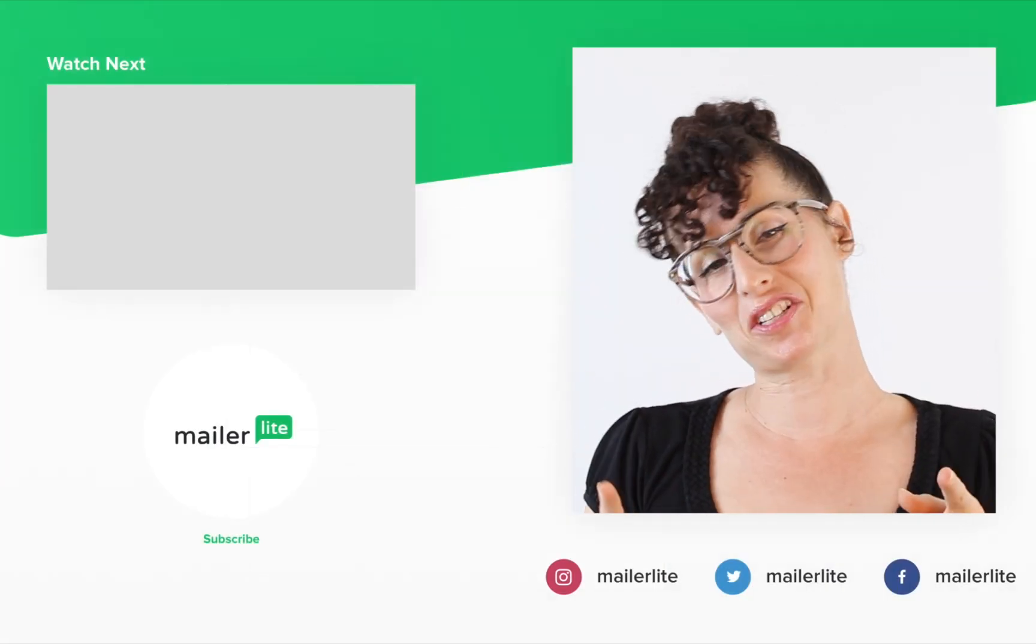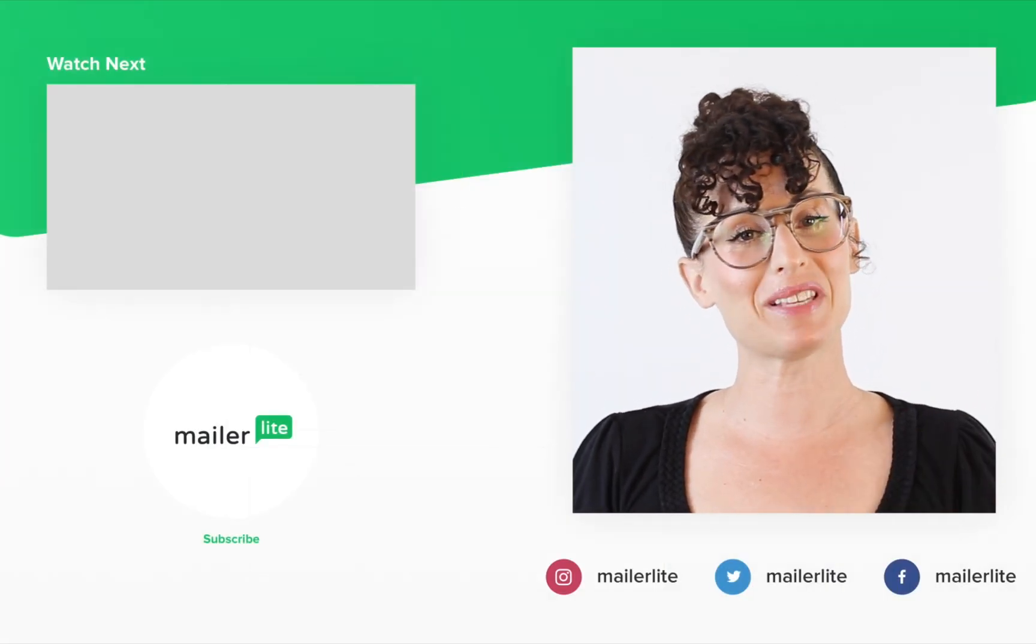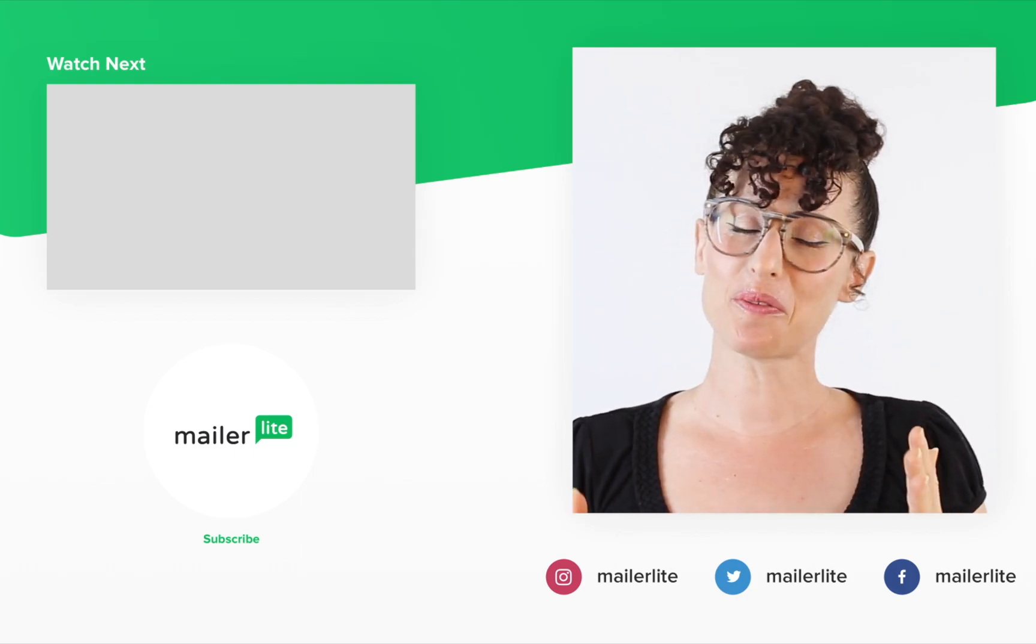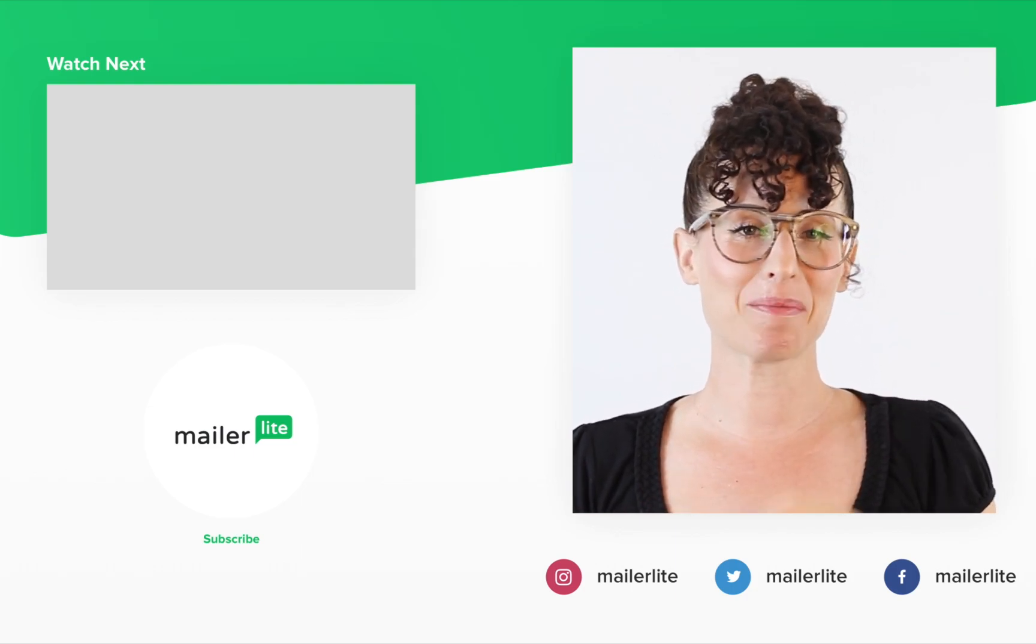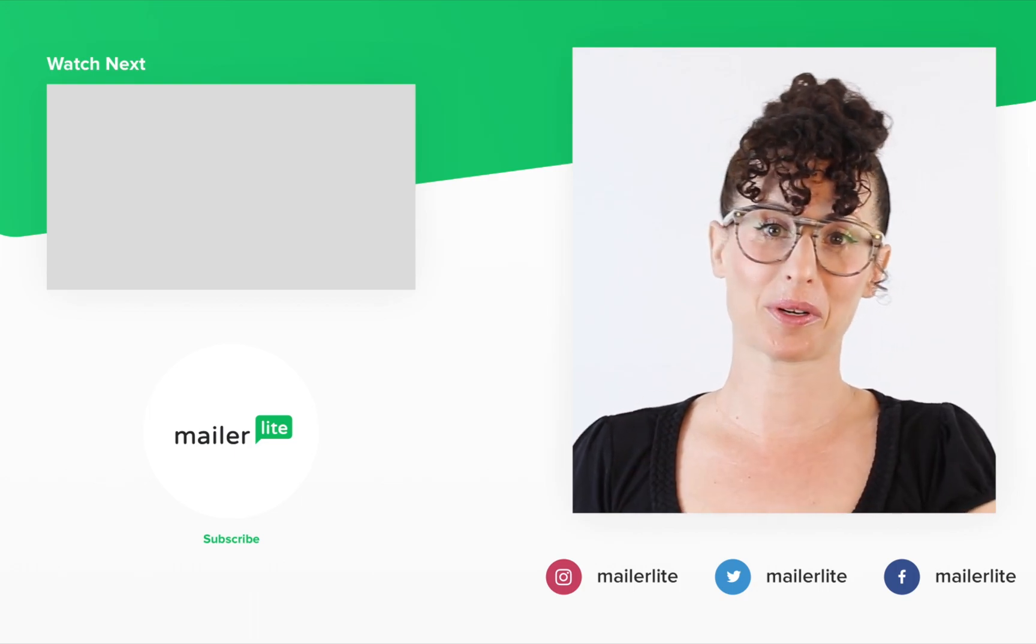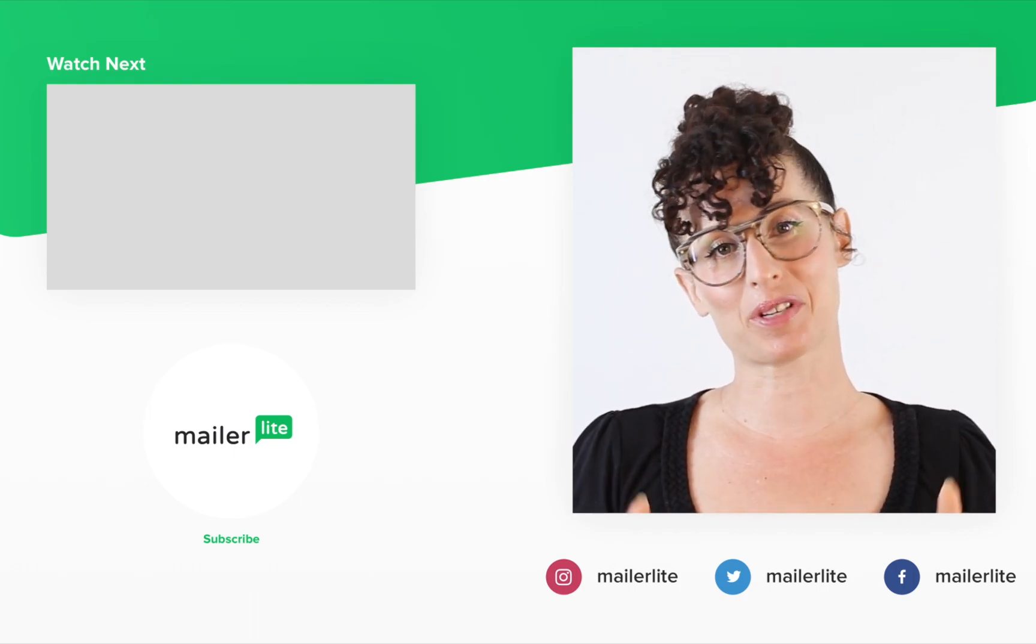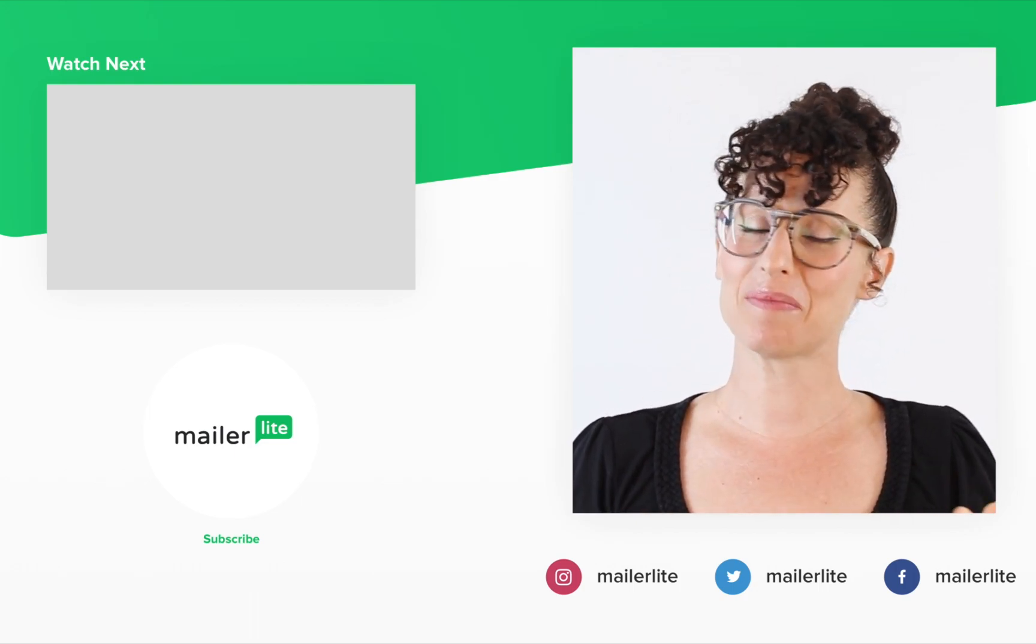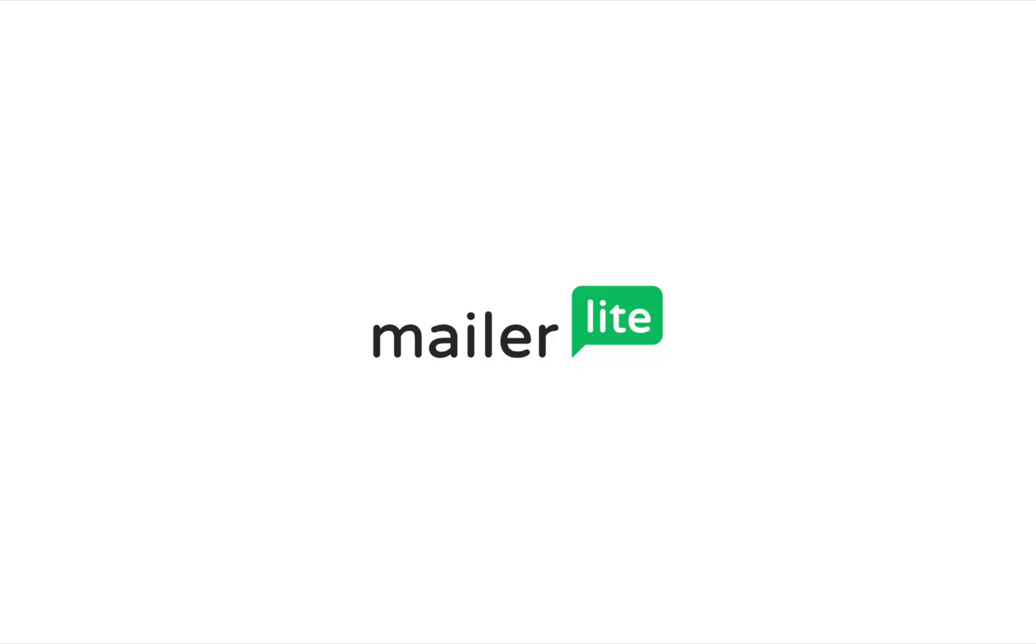Thanks for watching. Make sure to click the bell button below so you don't miss any new tutorials. You can also find us on Facebook, Instagram, Twitter and subscribe to our newsletter. The link is in the description section below. Have an awesome day or night and I'll see you in the next video.